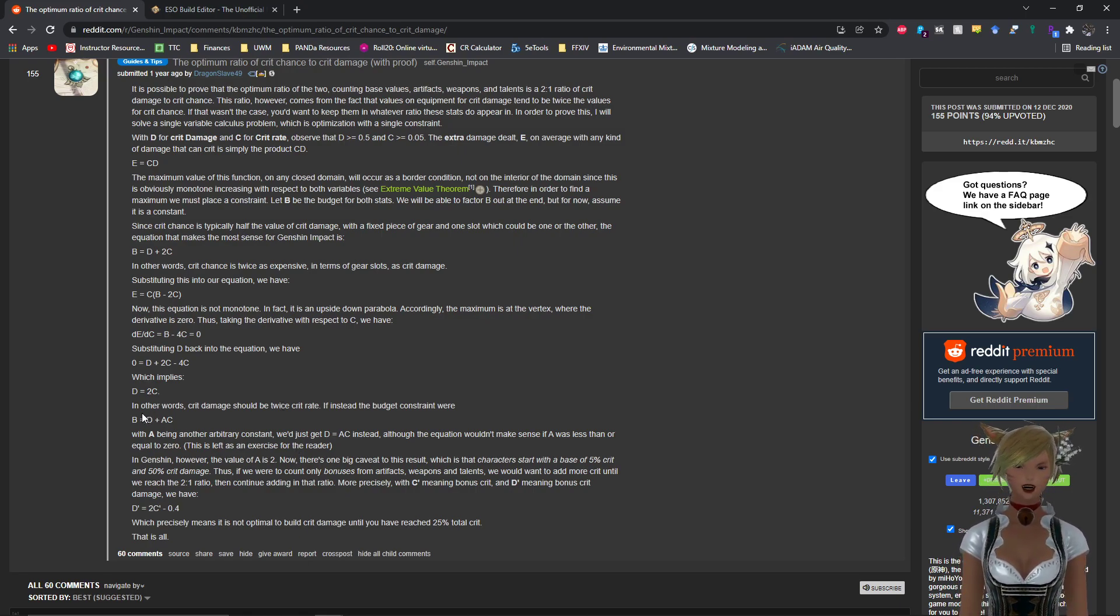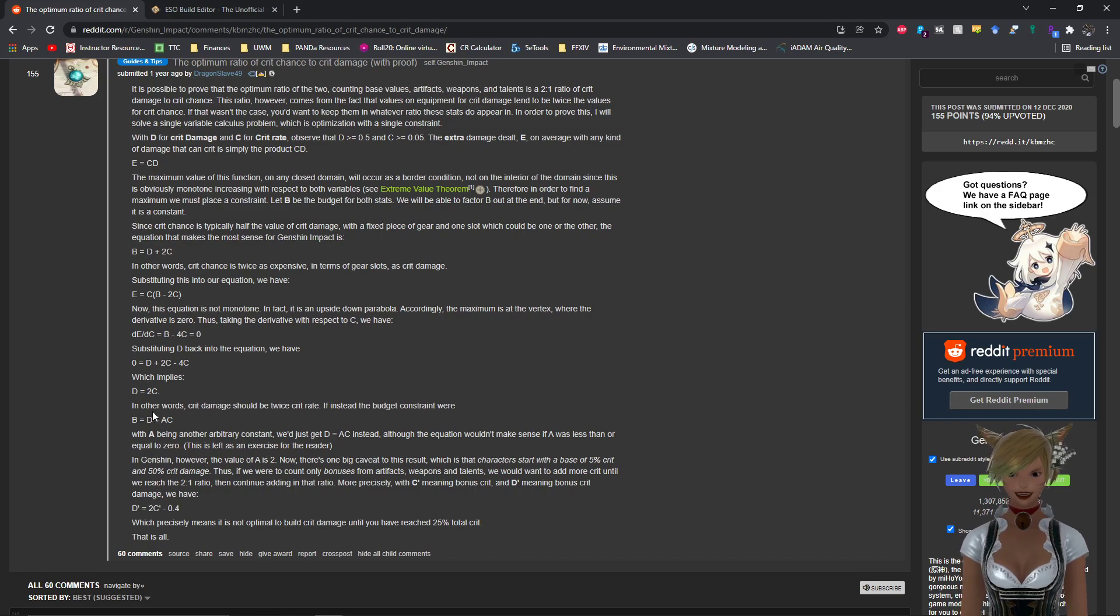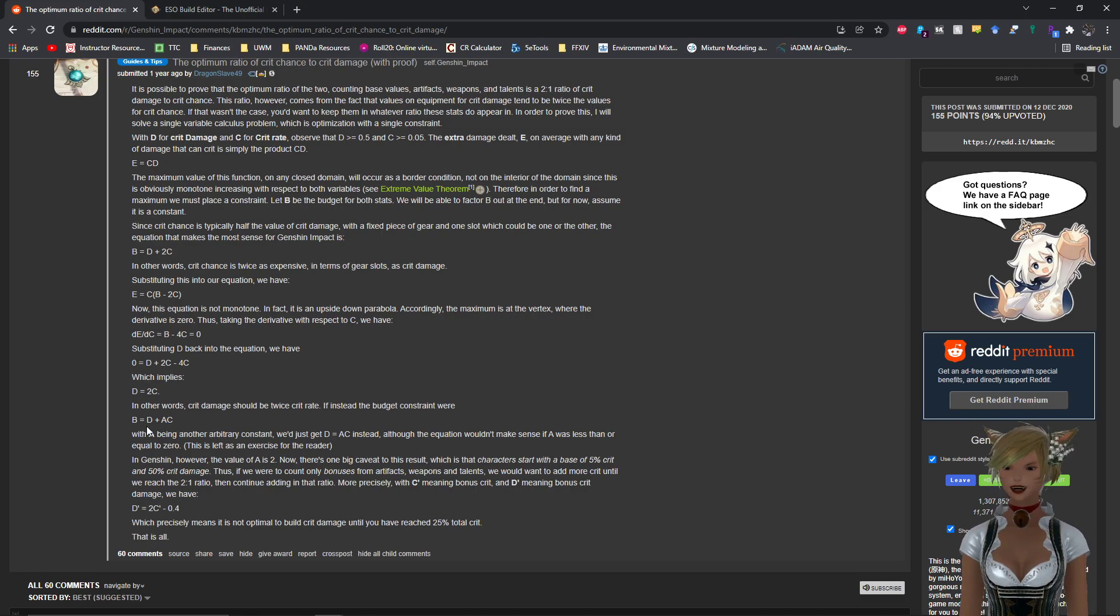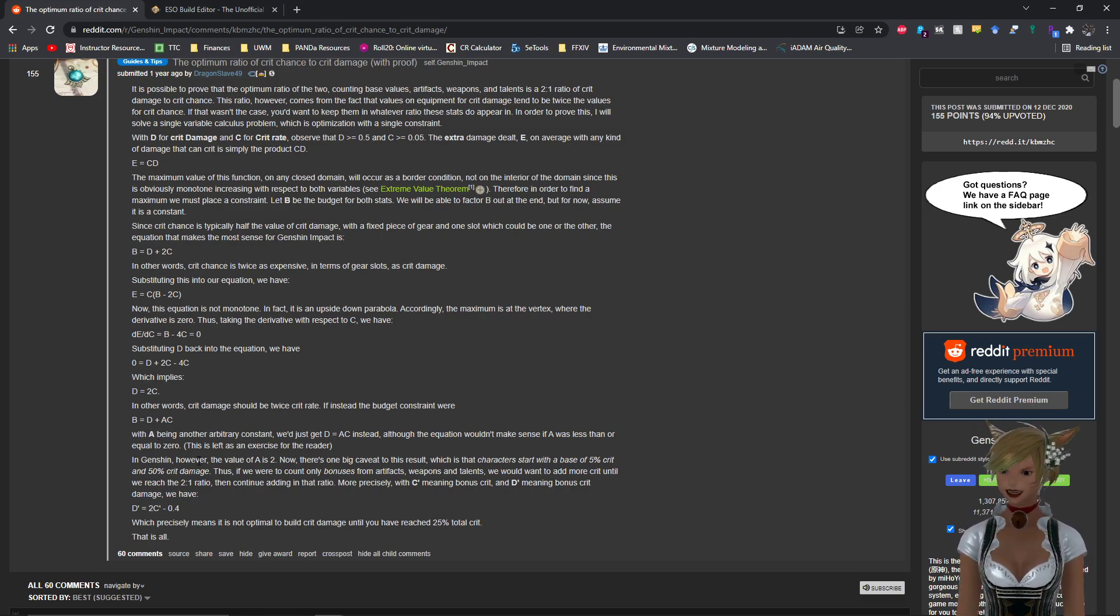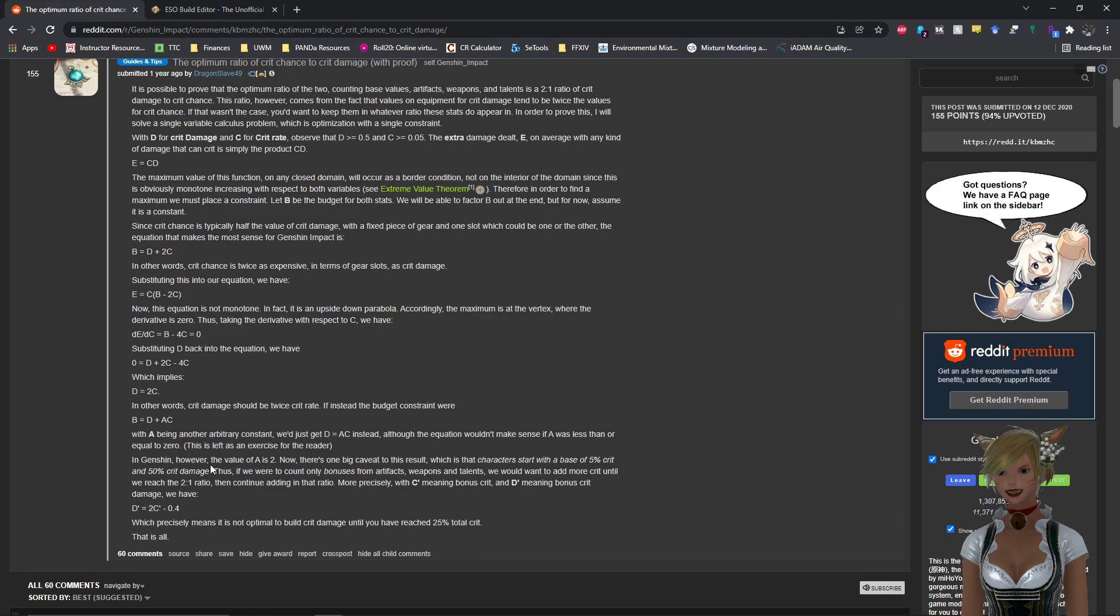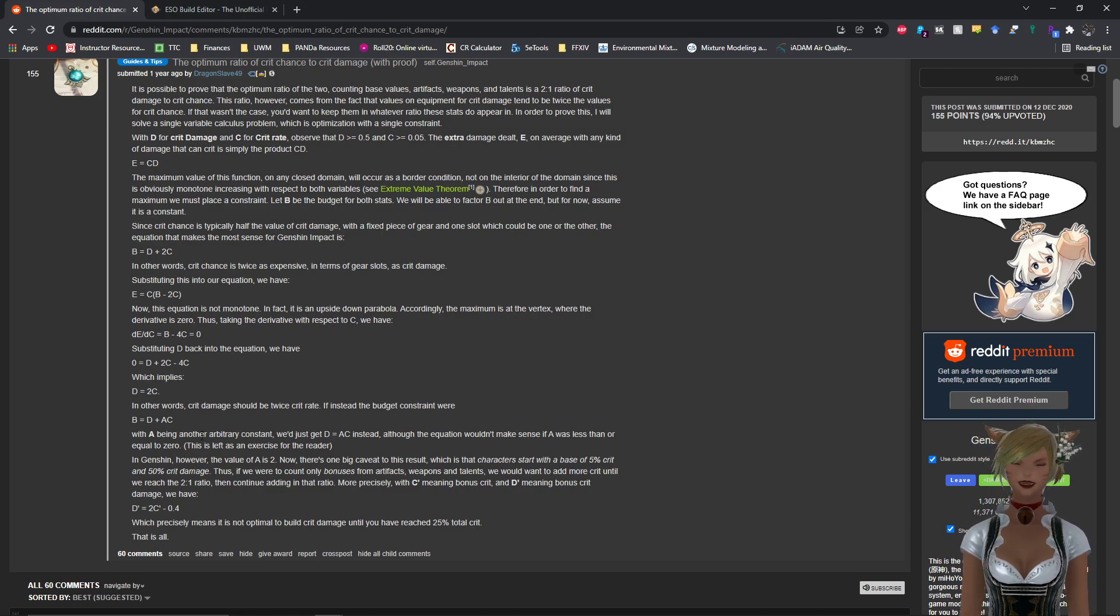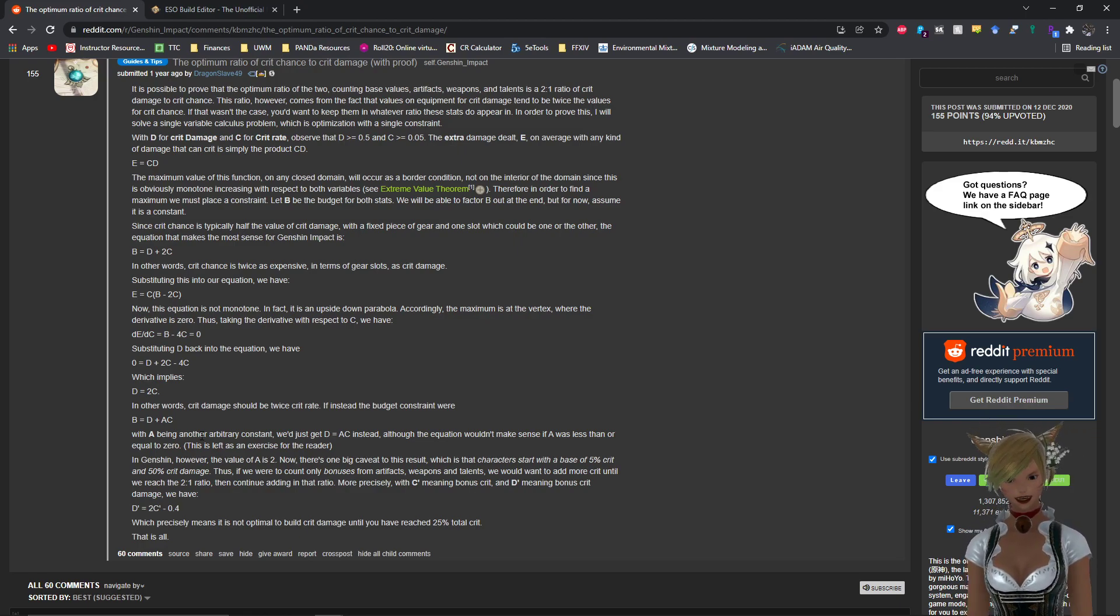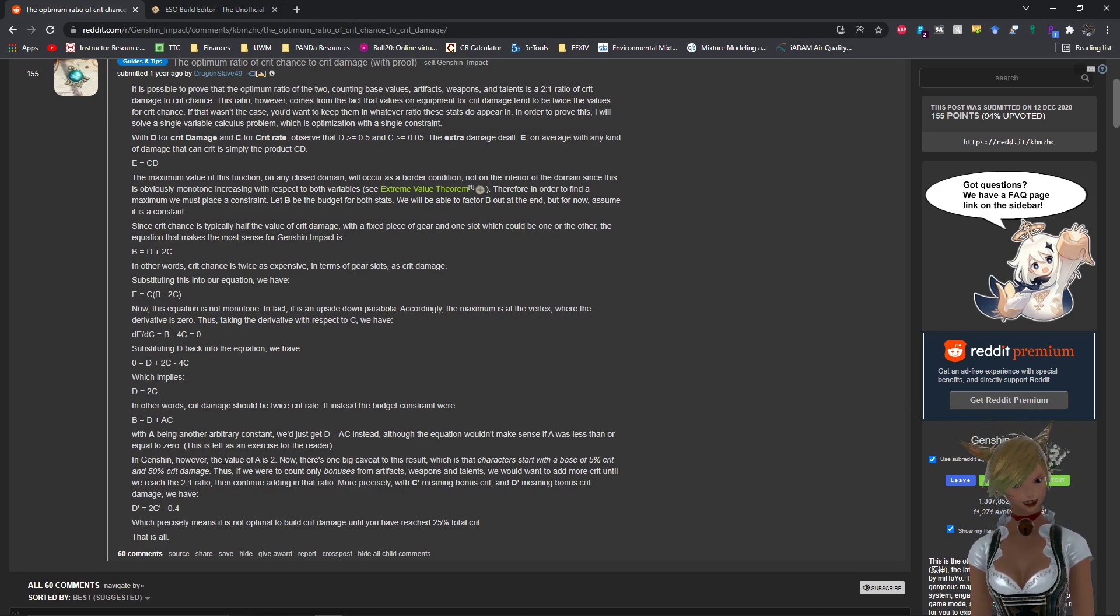So he basically makes a more general statement that says, in other words, crit damage should be about twice crit rate. If instead the budget constraint were B equals D plus AC, with A being some other arbitrary constant, you would get D is equal to AC instead, where A is some value equal to or greater than zero. And that's just sort of a little math exercise that he leaves for everybody to figure out.